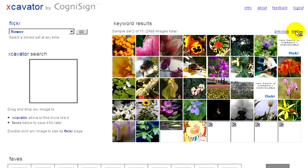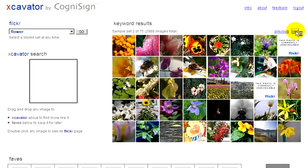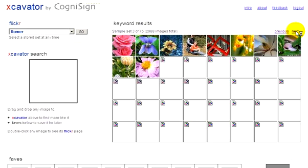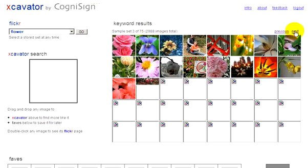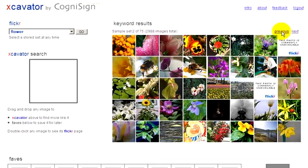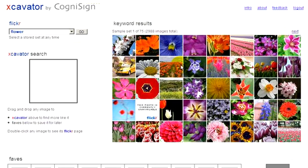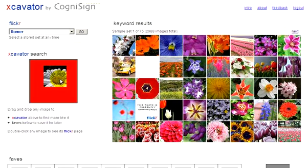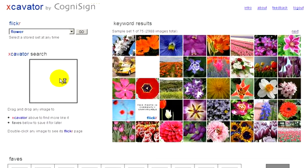Excavator provides a much more narrow search based on actual photo content. Let's pick a photo we really like, say this white daisy. We drag the daisy into the Excavator search box like this.